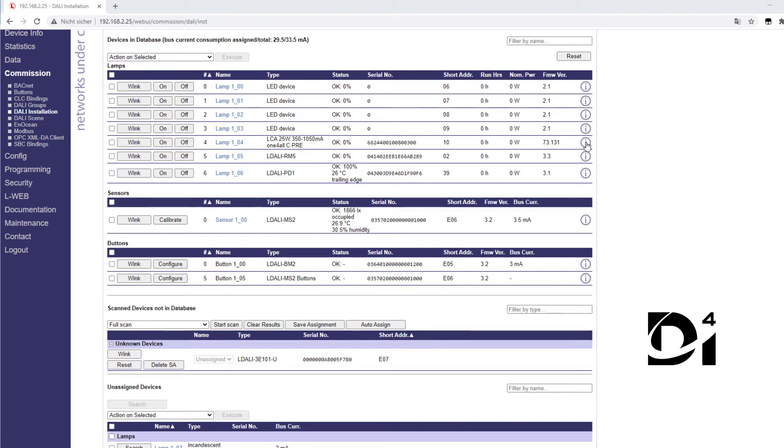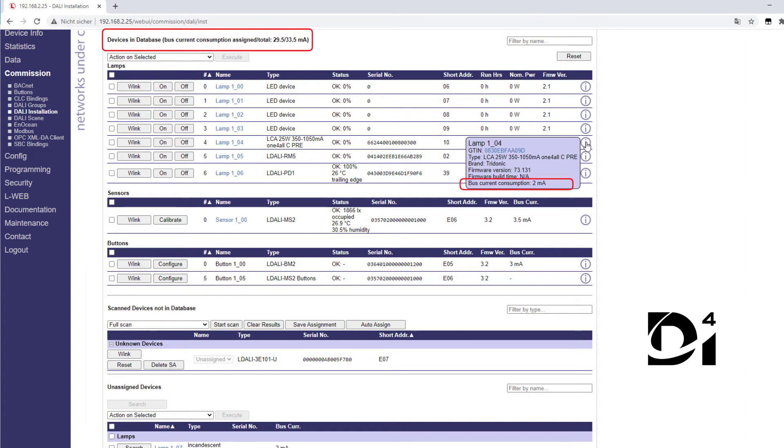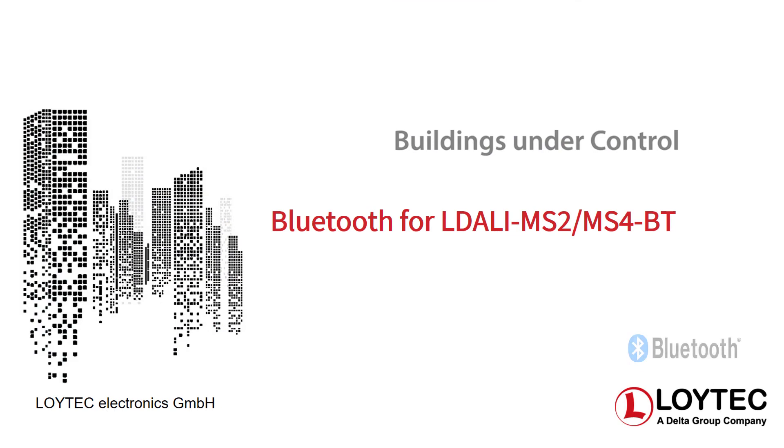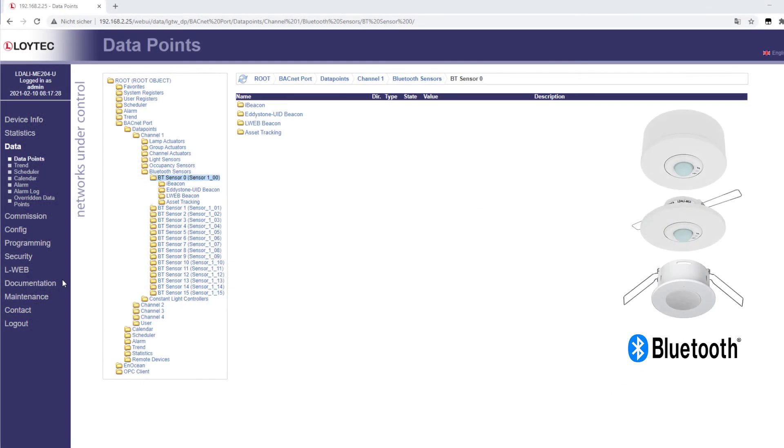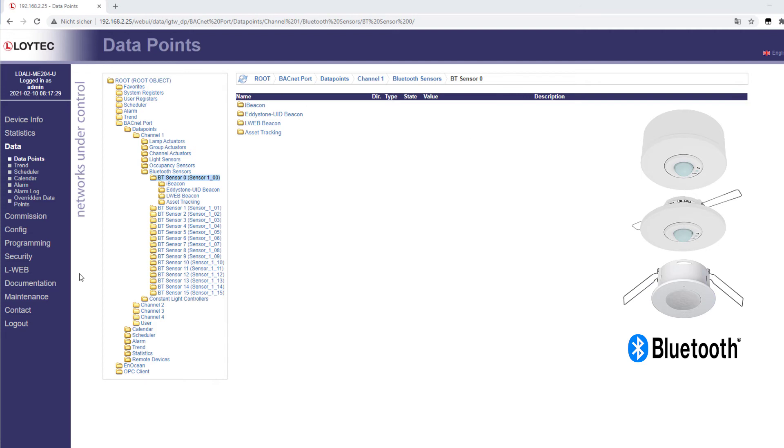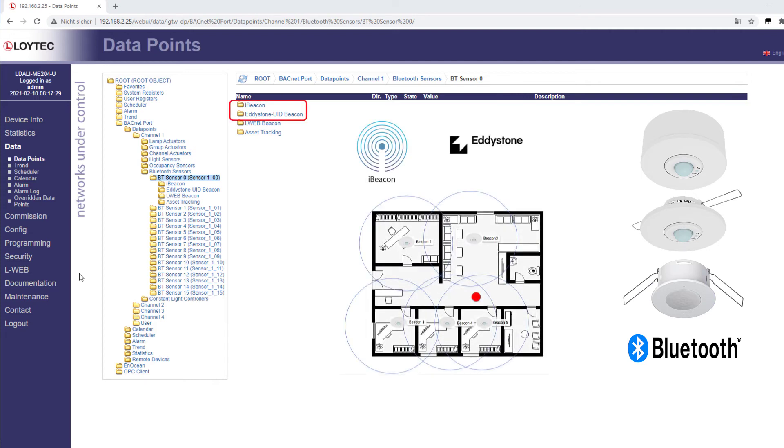L-DALI MS2BT and L-DALI MS4BT have a Bluetooth interface and can therefore send a Bluetooth beacon information. You can also search for other beacons within your radio range. Beacons can be sent in the iBeacon or Eddystone UID format to receive location information.